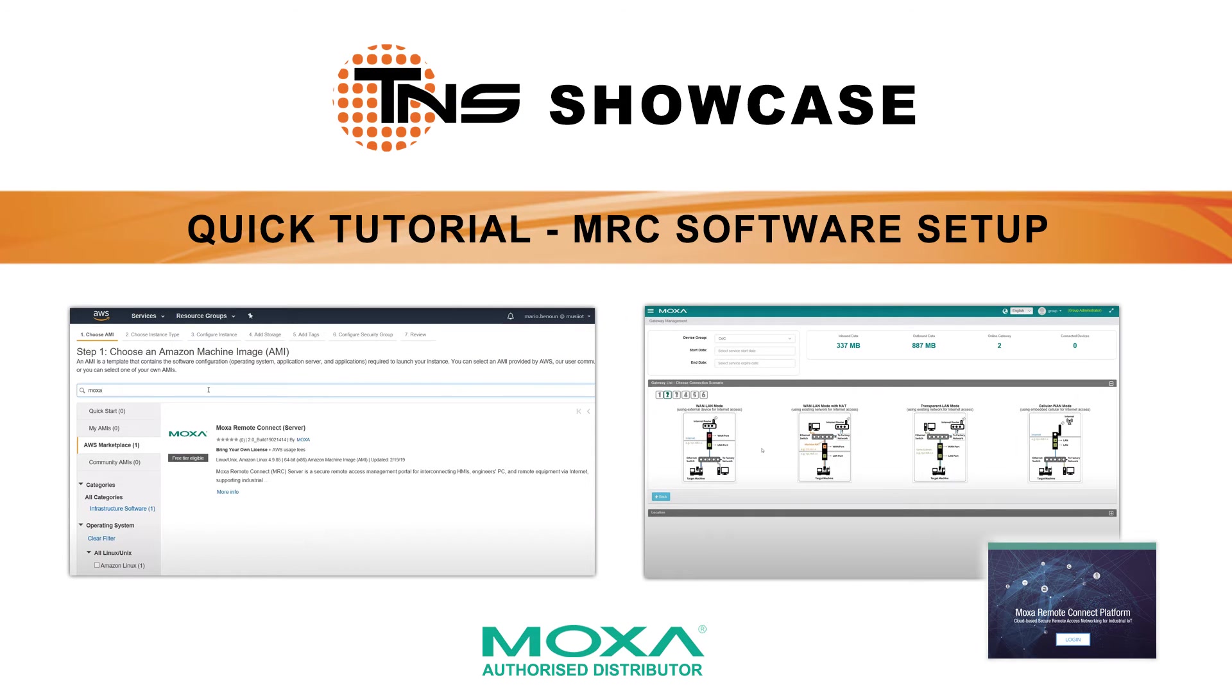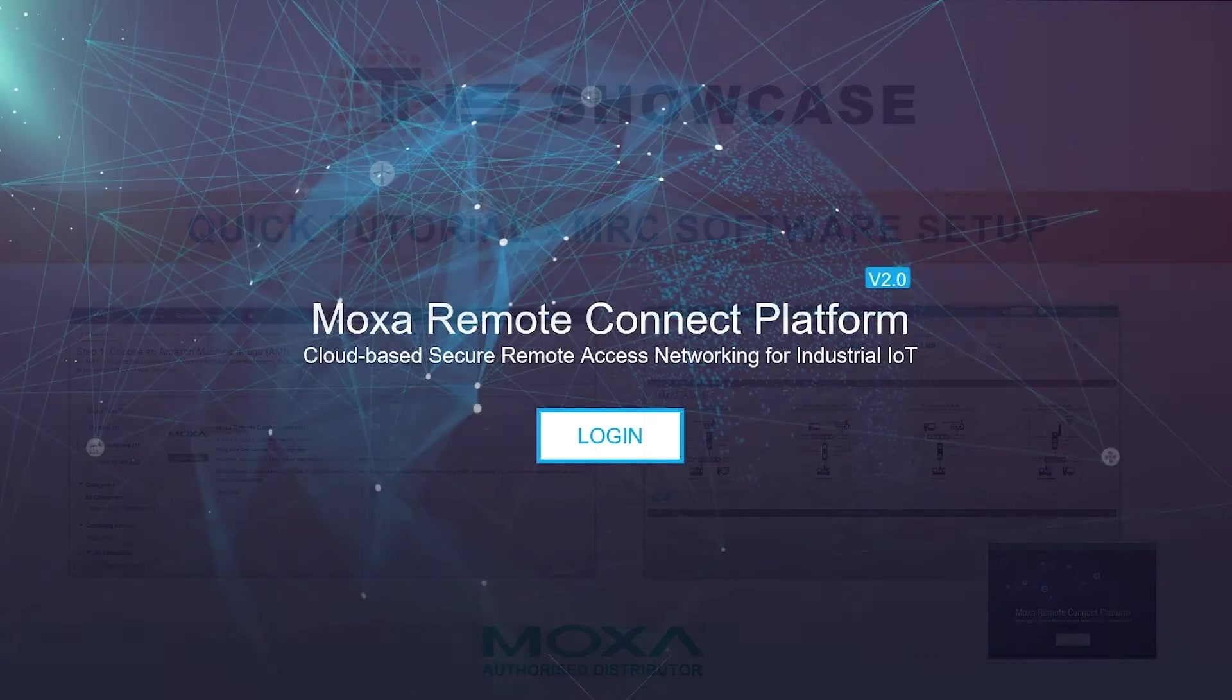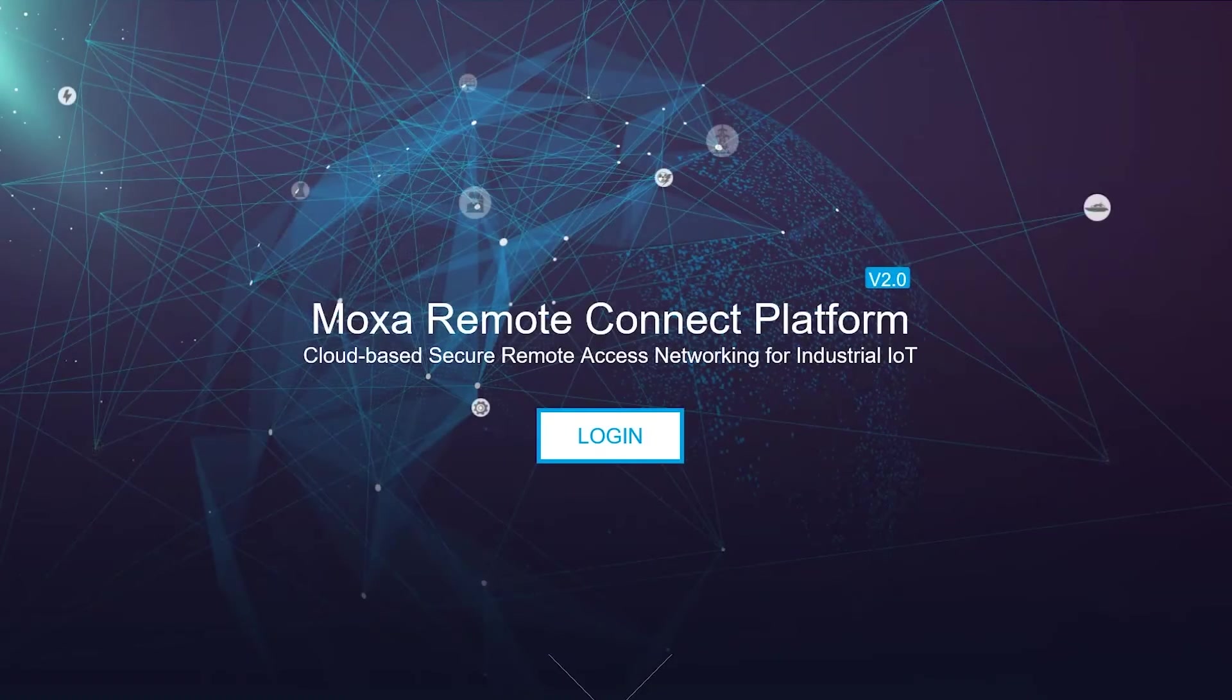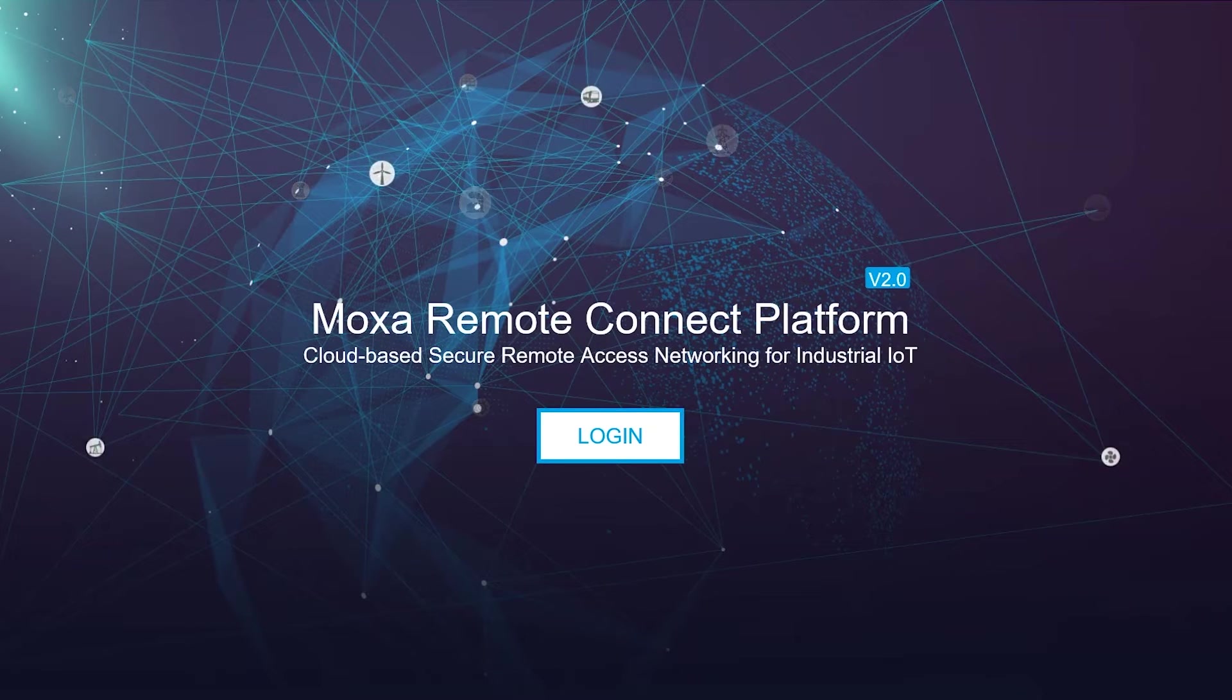Hi, I'm Mario with Moxa. Today I want to share a great new product called Moxa Remote Connect.